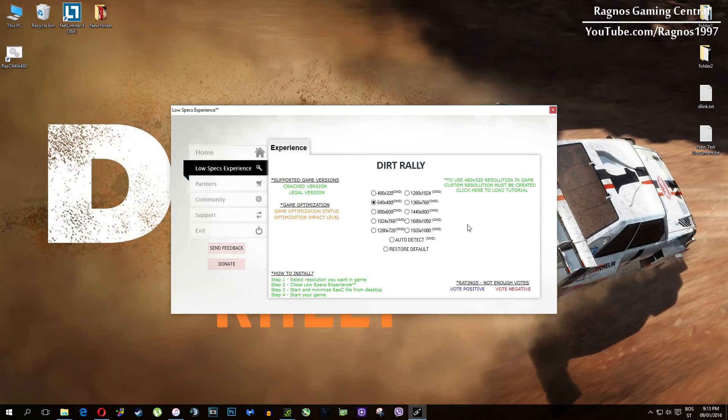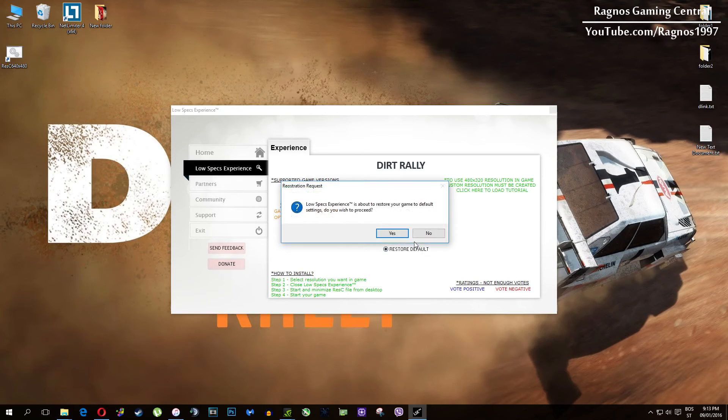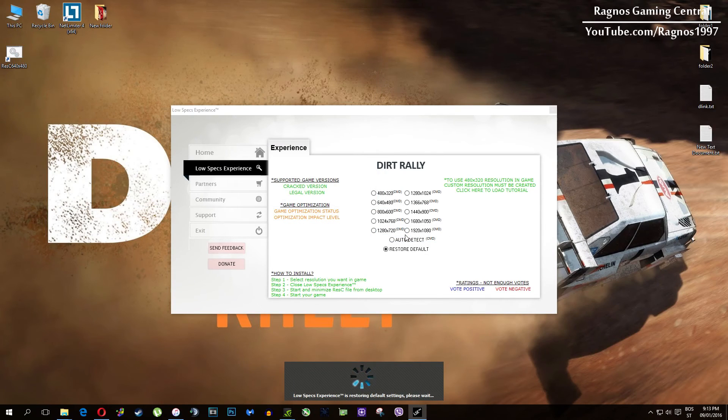And at the very end of this video if you are not happy with the results or the look of the graphics you can always restore default game settings. Just click on restore default and it will restore default settings. Just like that.